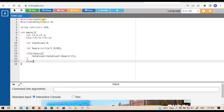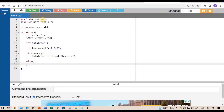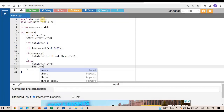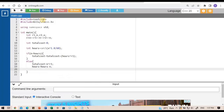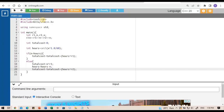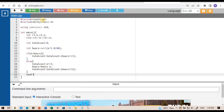If n is not greater than hours, we go to the else block. Here, total_cost equals n multiplied by r1 for the first n hours. Then we update hours = hours − n to get the remaining hours, and add to total_cost: total_cost plus hours multiplied by r2. This covers both conditions — when total journey is within n hours and when it exceeds n hours. Finally, we print the value of total_cost.